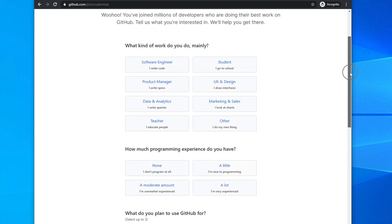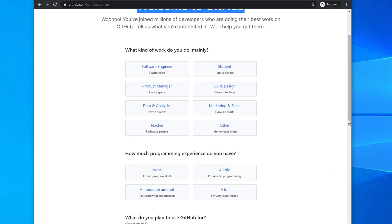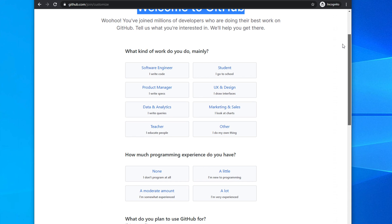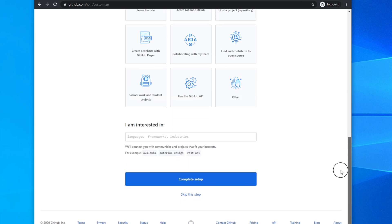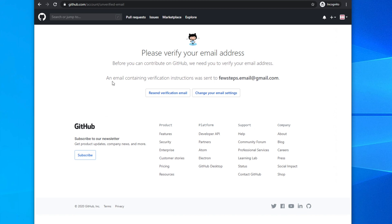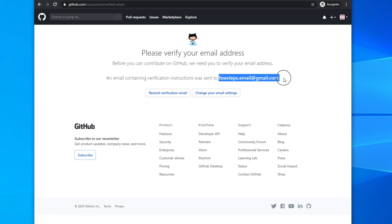Once you click the Free package, you get a welcome message: 'Welcome to GitHub! You've joined millions of developers.' It asks what kind of work you do and your programming experience — this is not mandatory, so you can skip it. Then there will be a 'Complete setup' or 'Skip this step' option. I'll skip this step, and it will show a message that your account is partially completed because you still need to verify your email address.